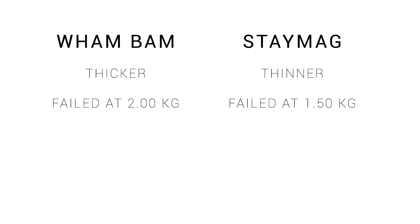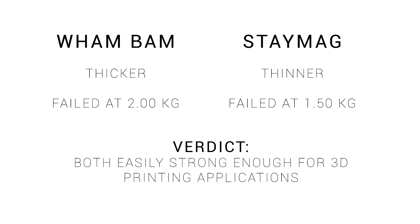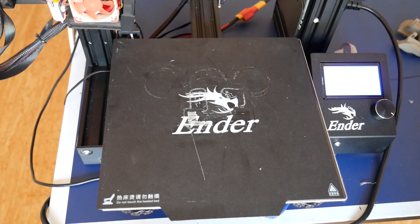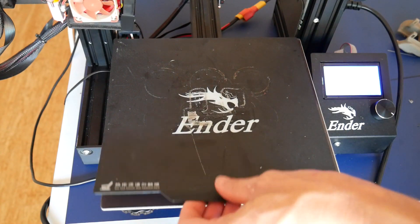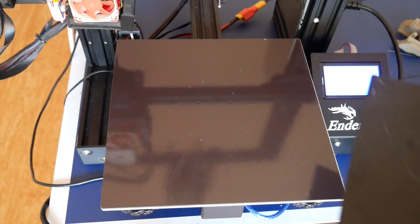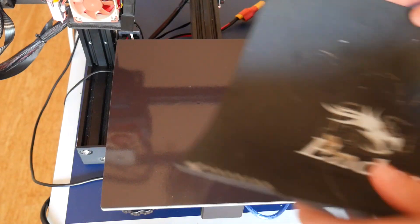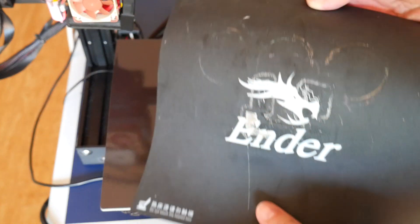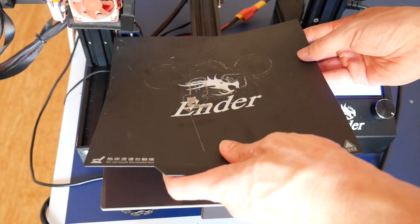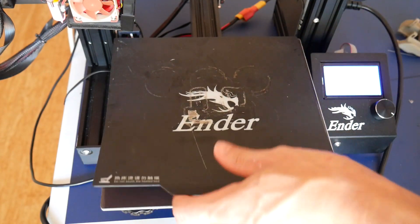Here are the test results, and they're pretty predictable. The thicker version failed at 2kg, the thinner one at 1.5kg. Verdict, it's unimportant. Both are easily strong enough for 3D printing, and although the StayMag was technically the weaker of the two here, I absolutely believe that as advertised, it's a lot stronger than the CMAG product fitted to the Ender 3 Pro and Ender 5.